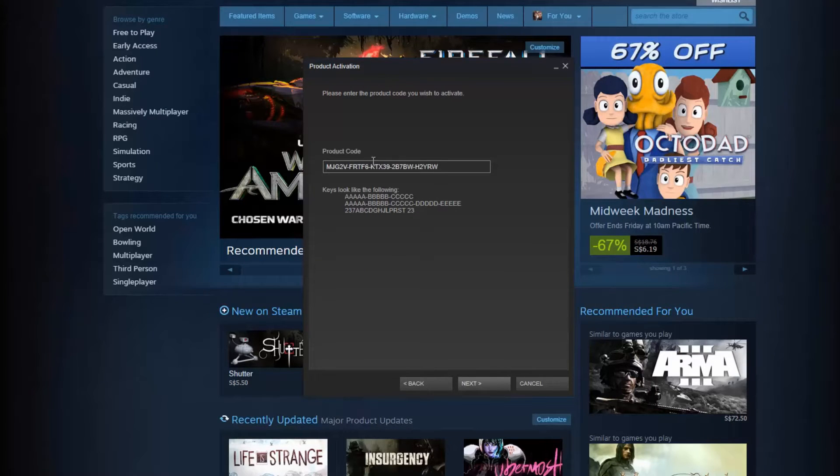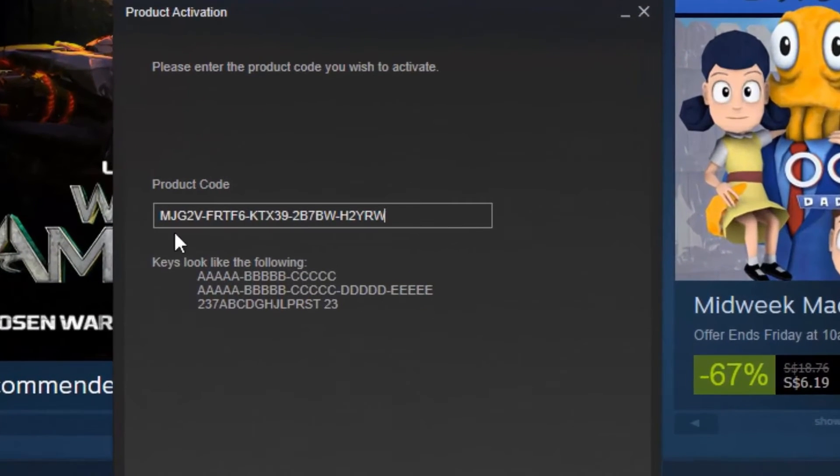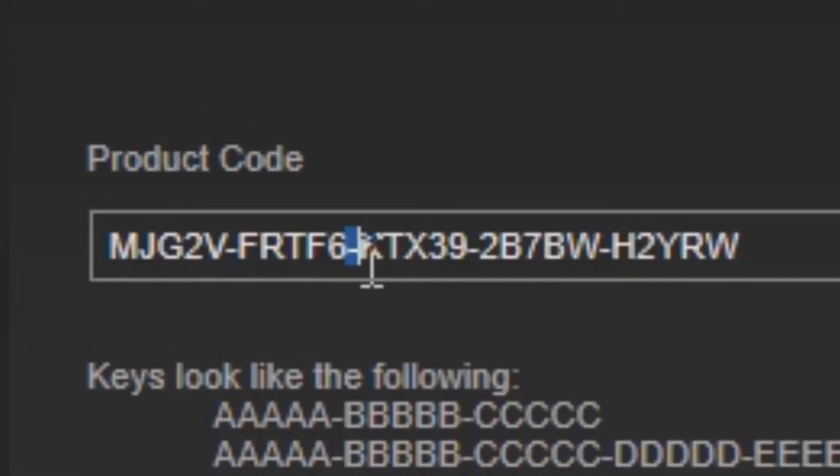Alright, so once you have entered the code in, make sure the dashes or hyphens are in.